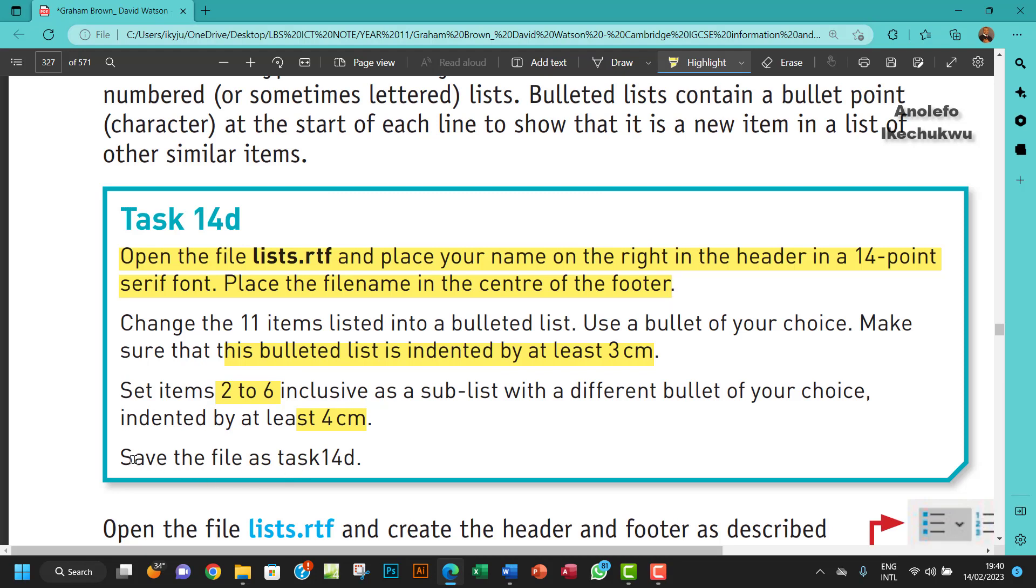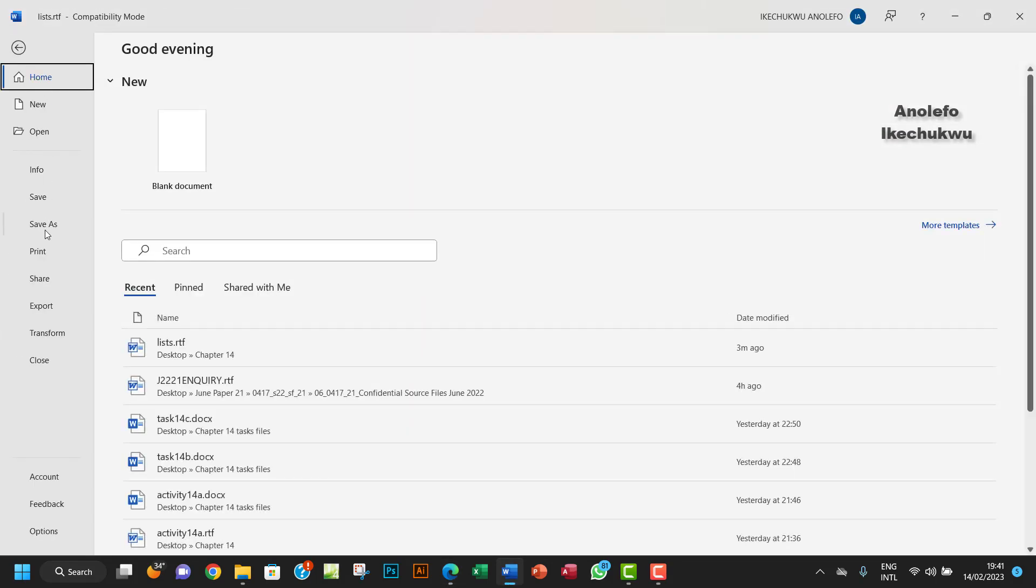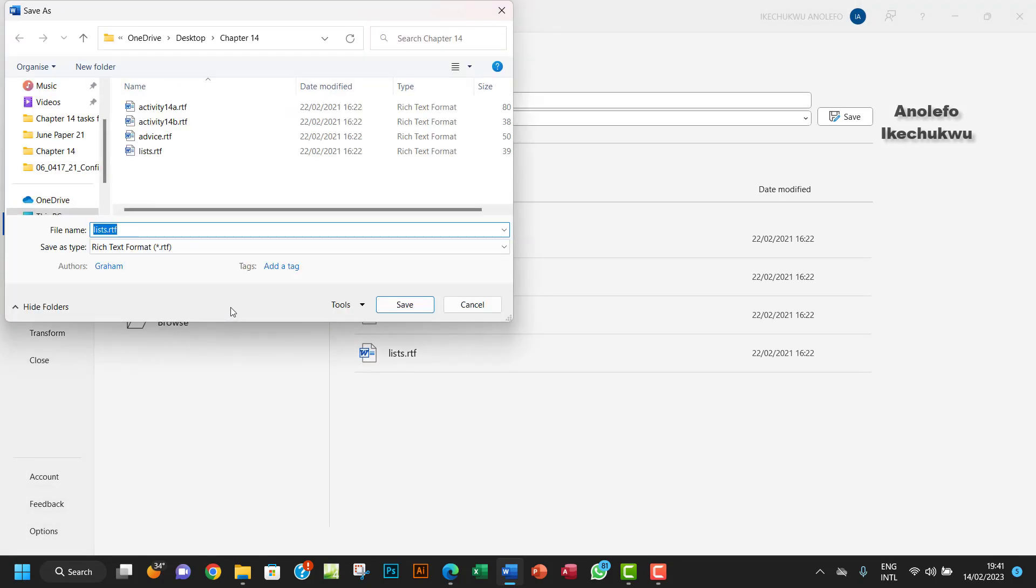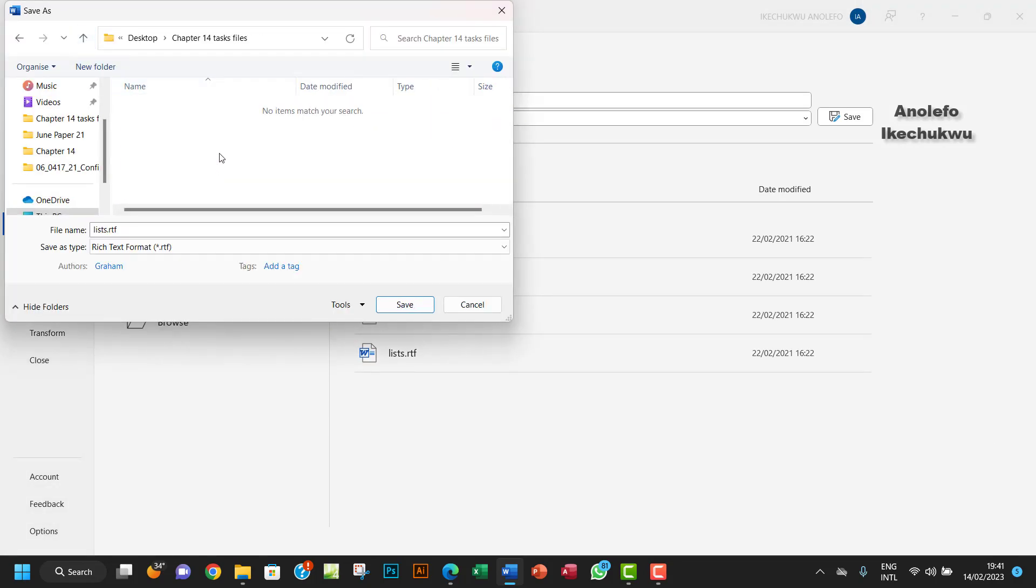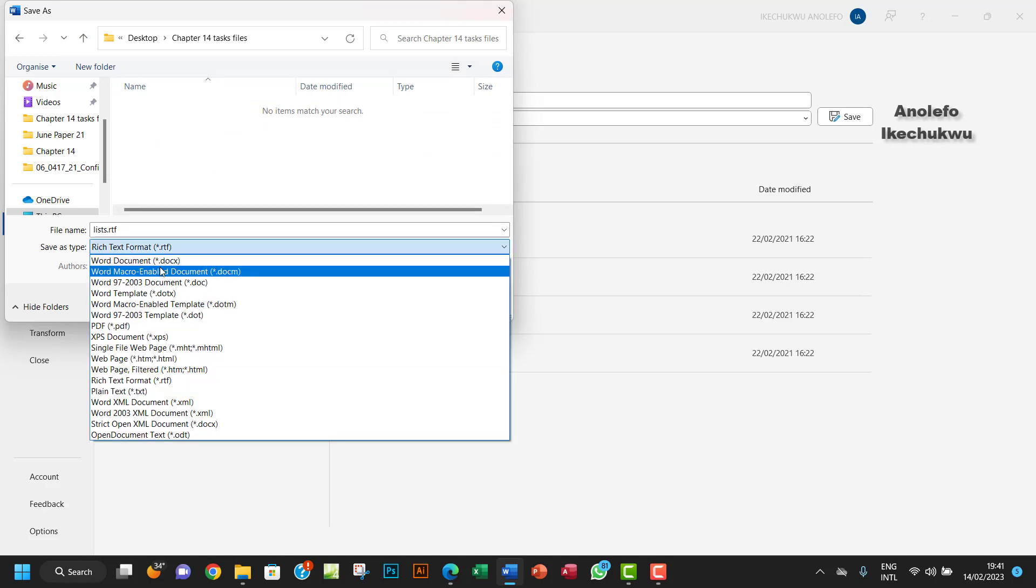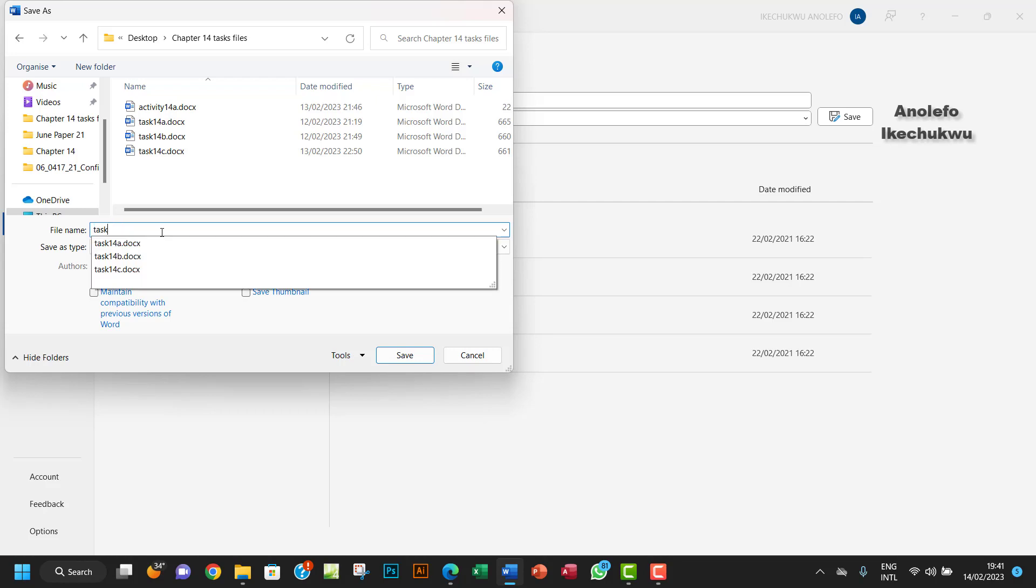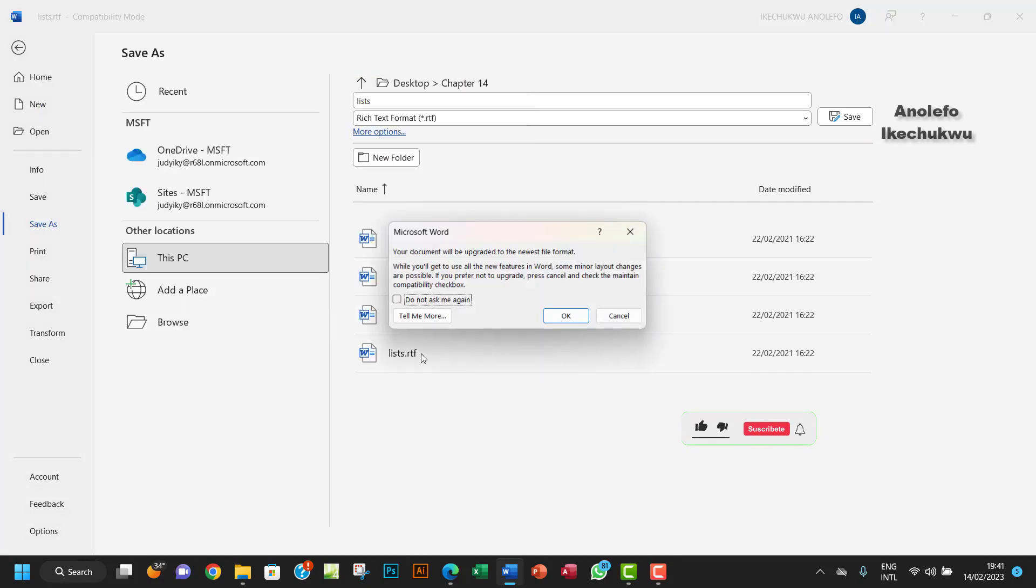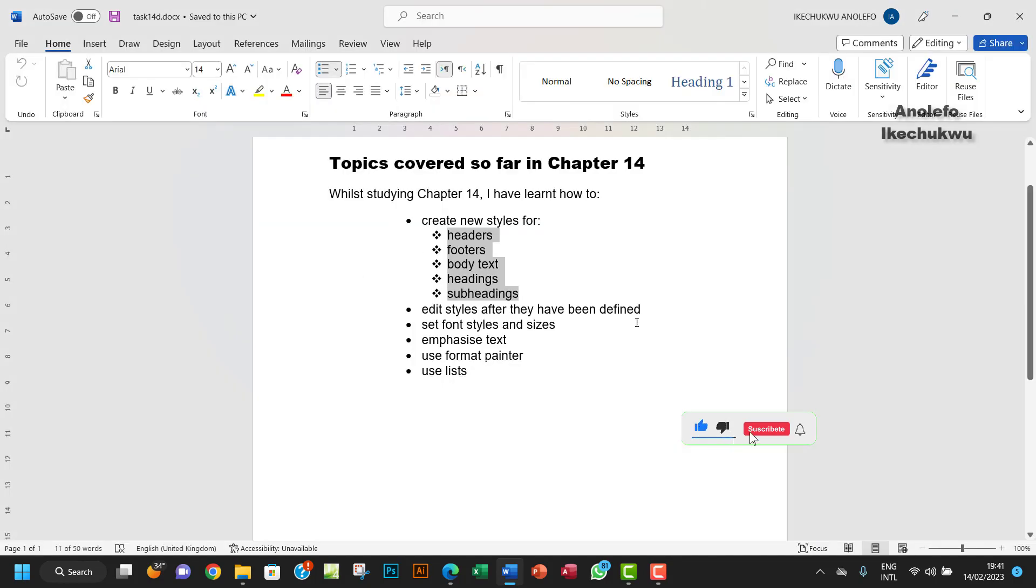We're going to save it as task 14d. I want to go to File and then Save As, browse. I want my Task File 14. I want to change to document. Task 14, okay, 14d. I will save that.